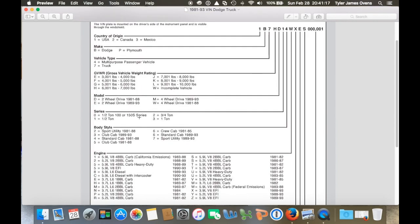And next one is, let's see, I have a two. So that's three-quarter ton. Mine is a Dodge W250. 250 is a three-quarter ton, 350 is a one ton, 150 is a half ton.